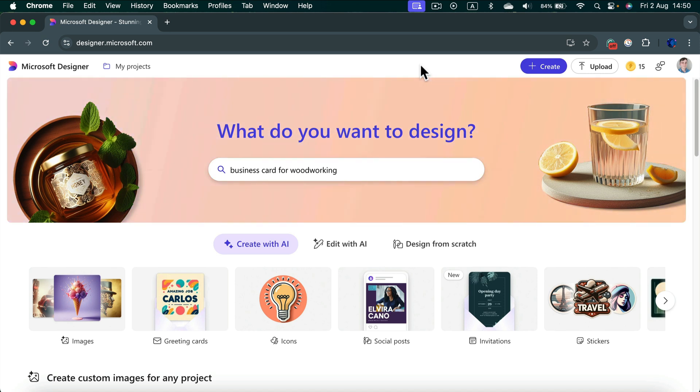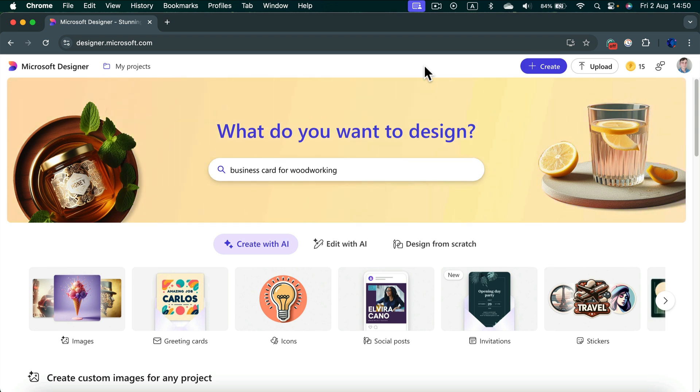If you are new to Microsoft products, you can create a Microsoft account for free and then you will be able to use this design software.